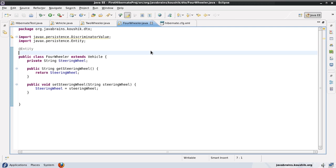With table per class strategy, each table has only the properties it needs and no blank columns inherited from other child classes — making it a more elegant and efficient table design. This is how you would normally design tables for these objects without Hibernate. The single table strategy is the default, but table per class is available when you want this kind of design. In the next tutorial, we'll look at the third way to implement inheritance.